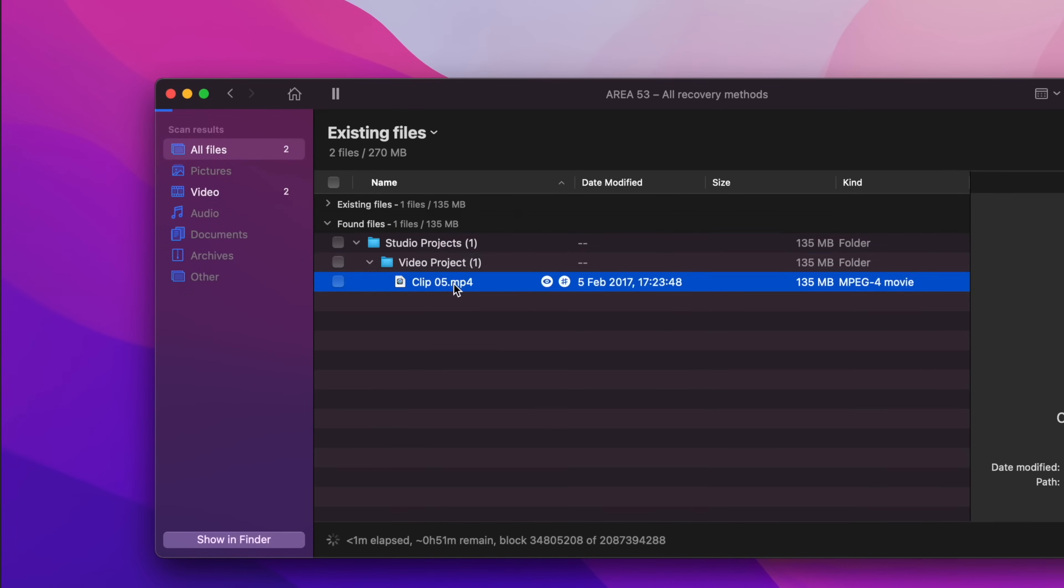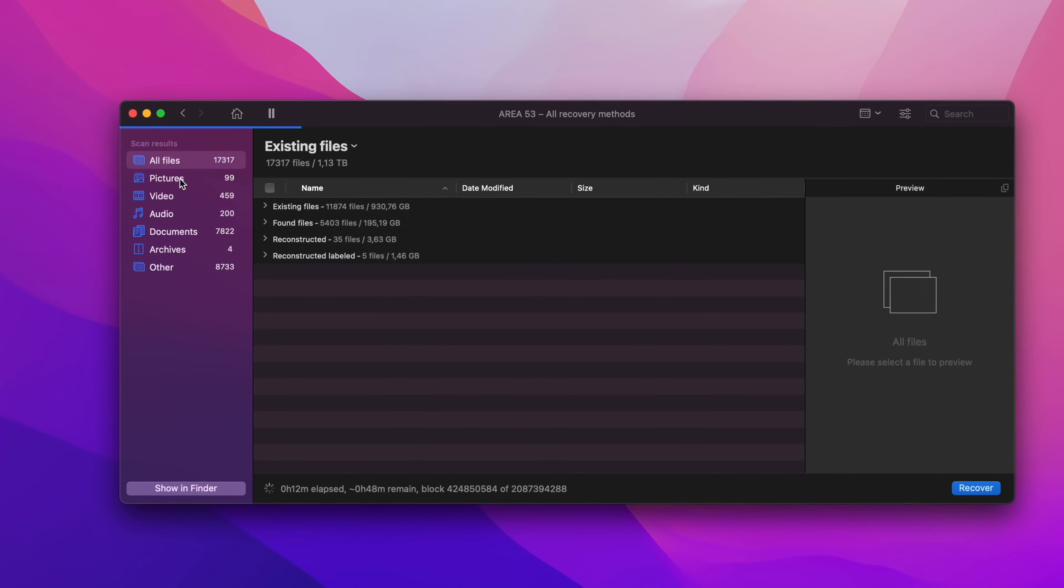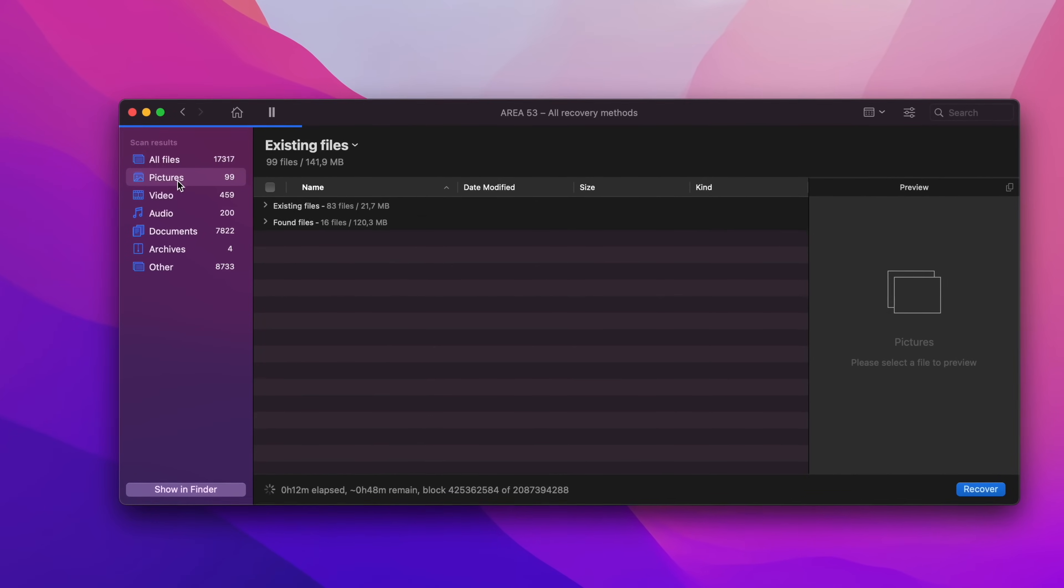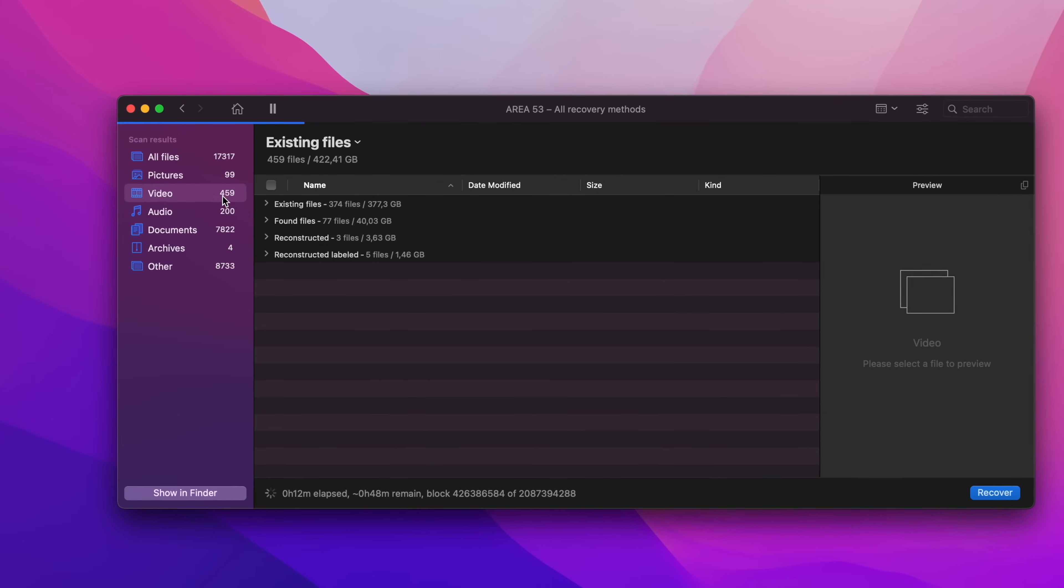Once the results are displayed, the sidebar is a great way to filter the files by type if there are many results to choose from. In my case, I'm looking for a video file, so I'll select the video category and take it from there.